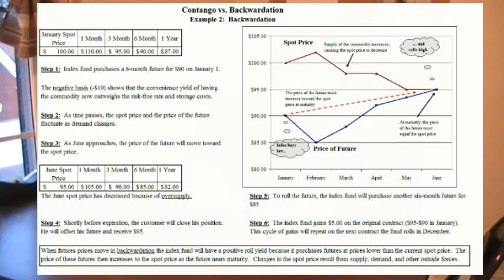This cycle of gains will repeat itself on the next contract as it rolls in December. When future prices move in backwardation, the index fund will have a positive roll yield because it purchases futures at prices lower than the current spot price. The price of these futures then increases to the spot price as the future nears maturity — essentially, the fund is able to buy low and sell high. Backwardation is not common in monetary commodities like gold or silver; it's more common in oil or commodities that are highly seasonal. In times of strong backwardation, index funds can gain a lot of value.